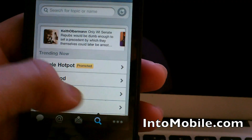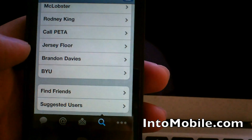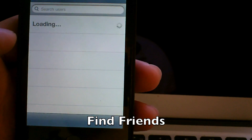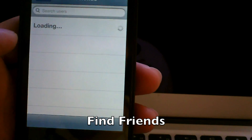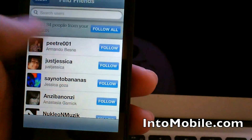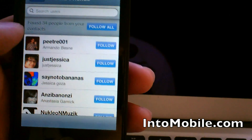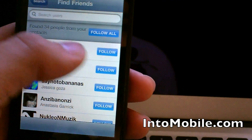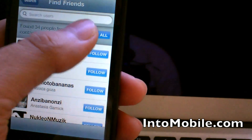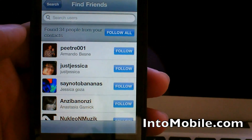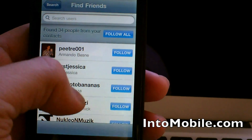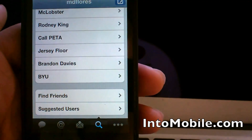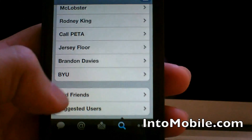A new feature is Find Friends. When you hit Find Friends, Twitter for iPhone will give your contacts list on your phone a quick scan and it'll show all your friends who are using Twitter but that you're not following yet. You can follow them all individually or hit Follow All to follow them all at the same time. Some of these people I didn't know were on Twitter, so maybe I'll start following them a little bit later.